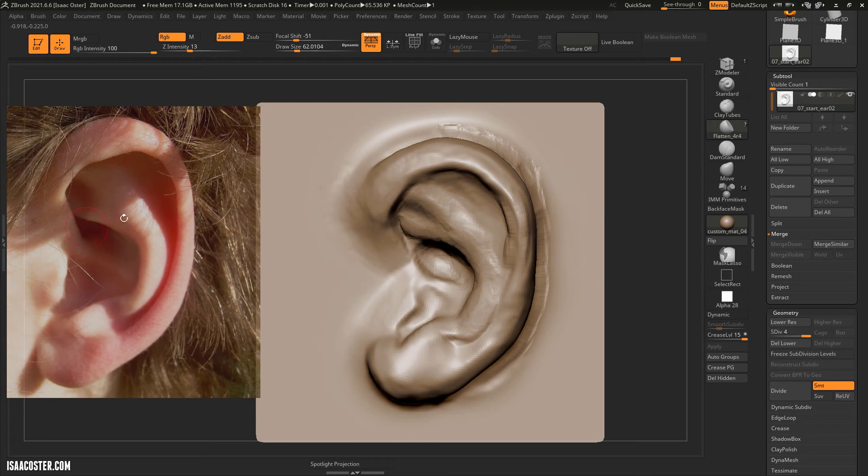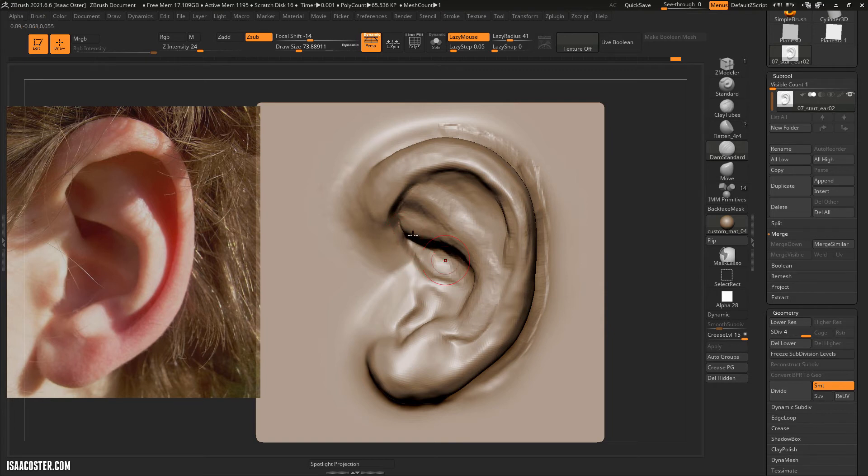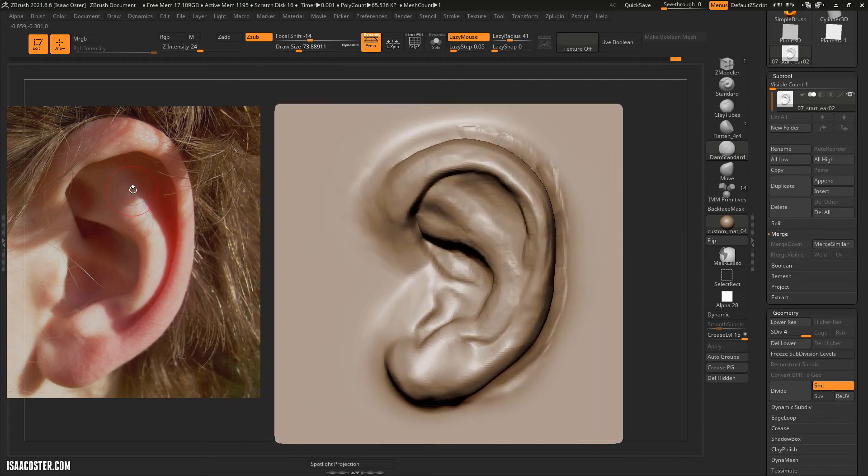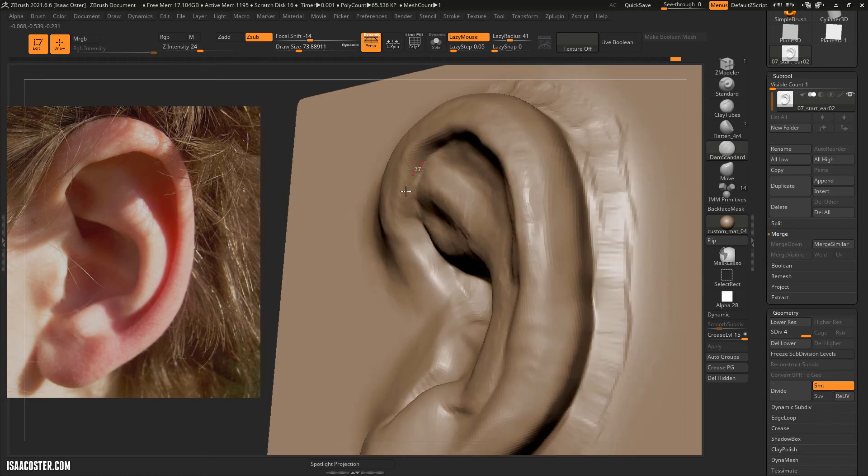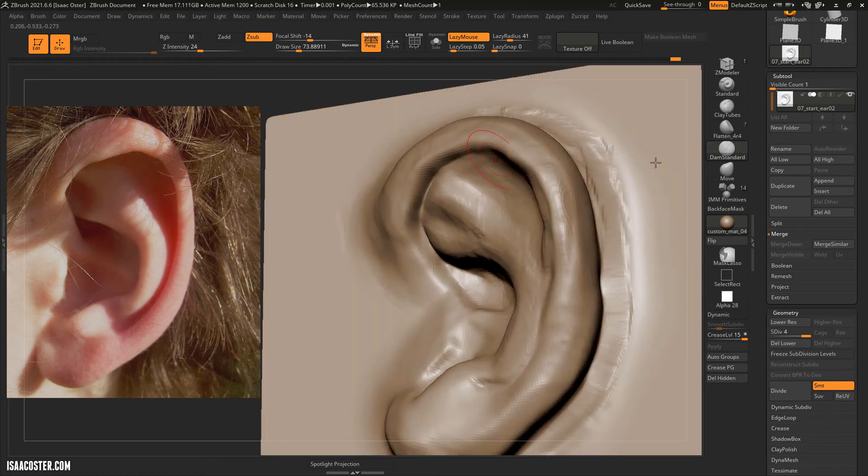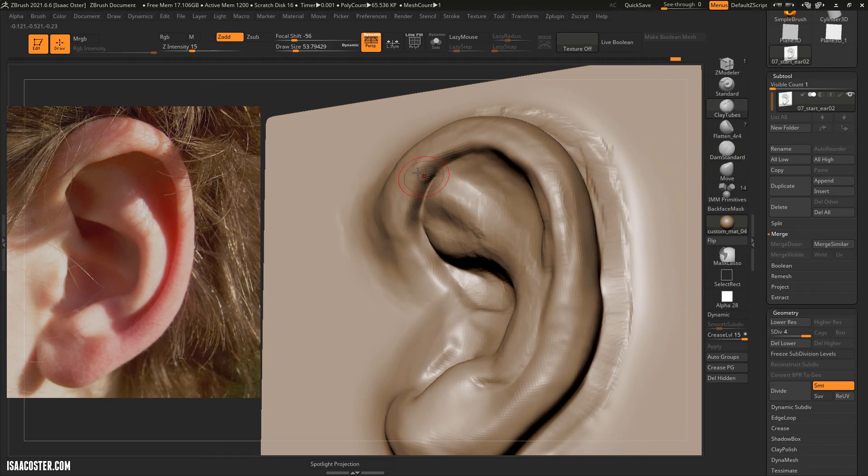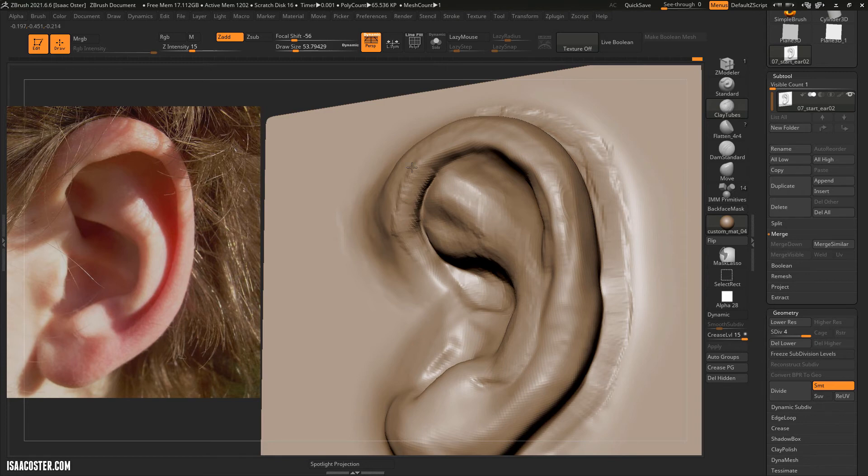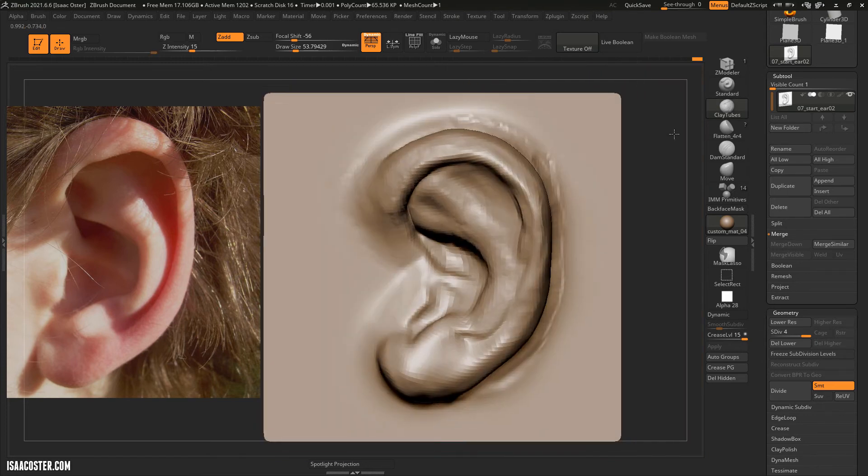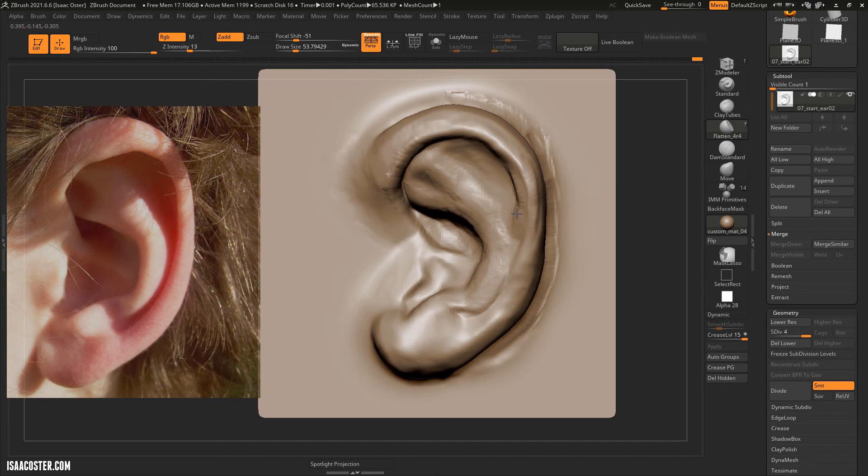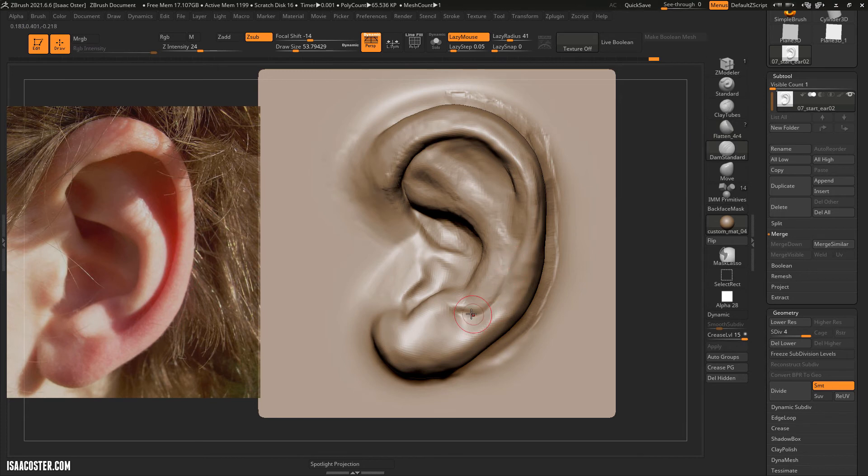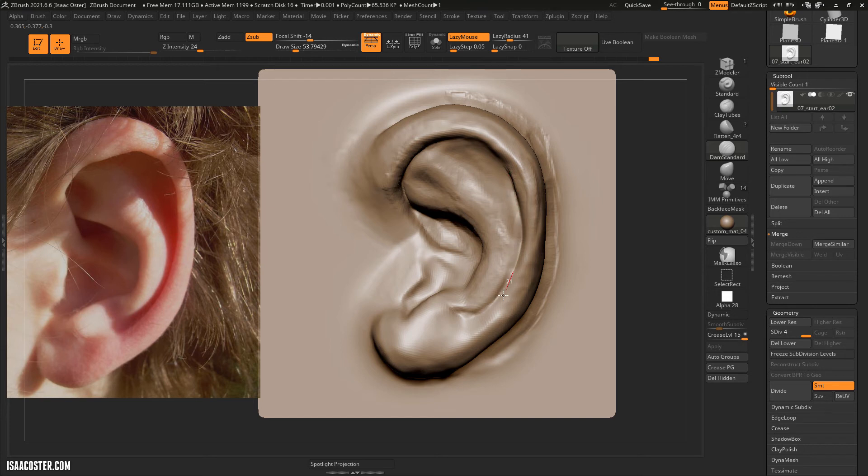We've got a kind of a tighter crevice there. So I'm going to go over to Dam Standard. And what's actually happening is this stuff is tucking underneath this area here. So we can try to maybe build in a little bit more of an overhang, but we might just have to suggest it. There's a pretty good sort of canyon here. And the Dam Standard is going to be perfect for working on that.